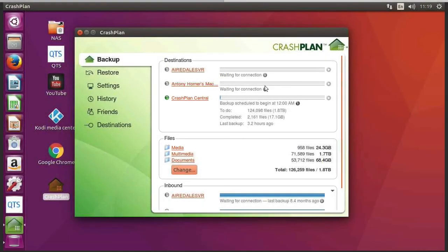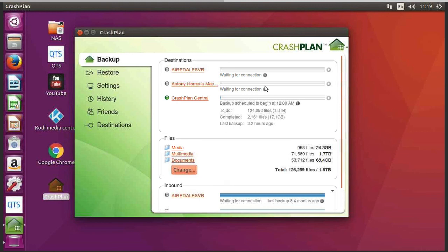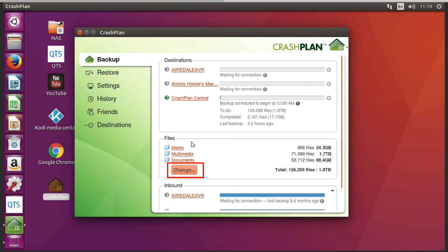So I've now set up my first backup job on my network attached storage device, and it actually ran successfully for the first time last night. But I thought I'd just show you where the files are located as it isn't actually obvious. So if I click on change...